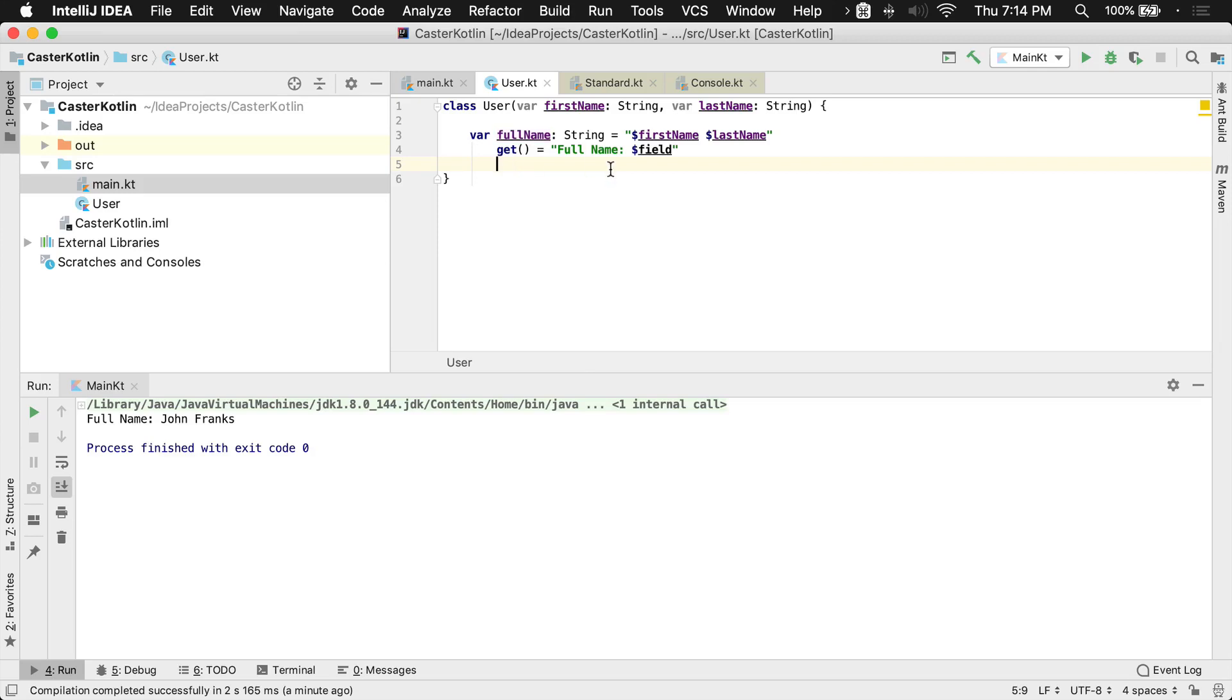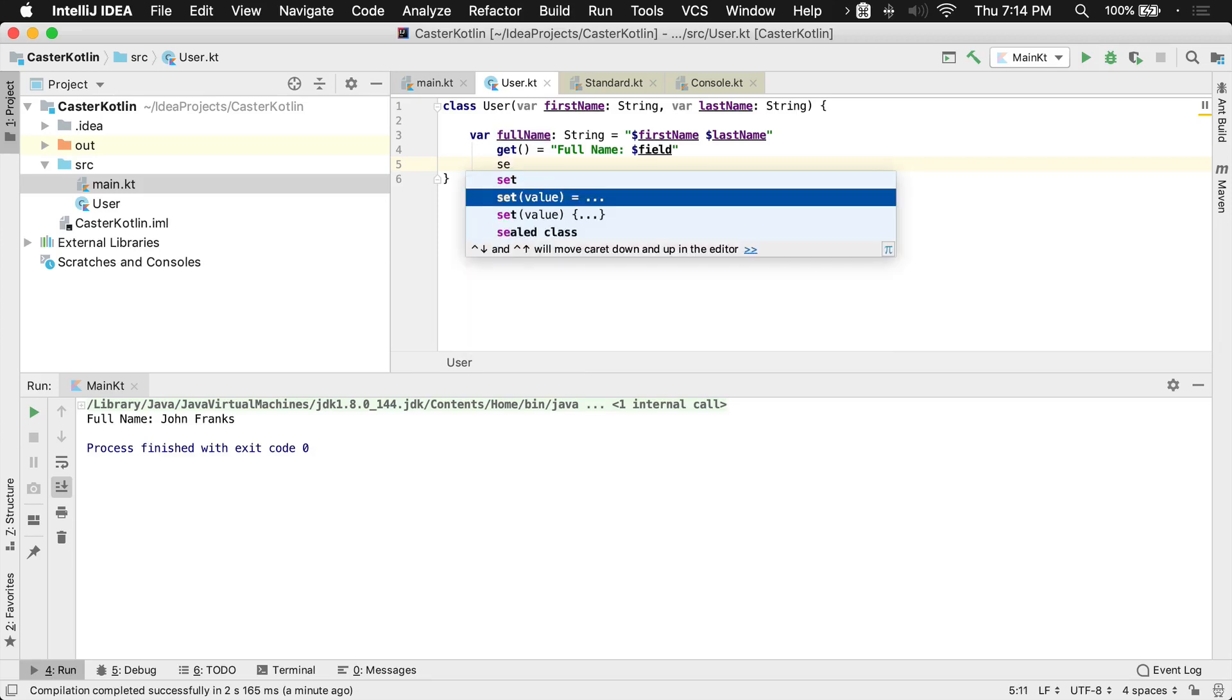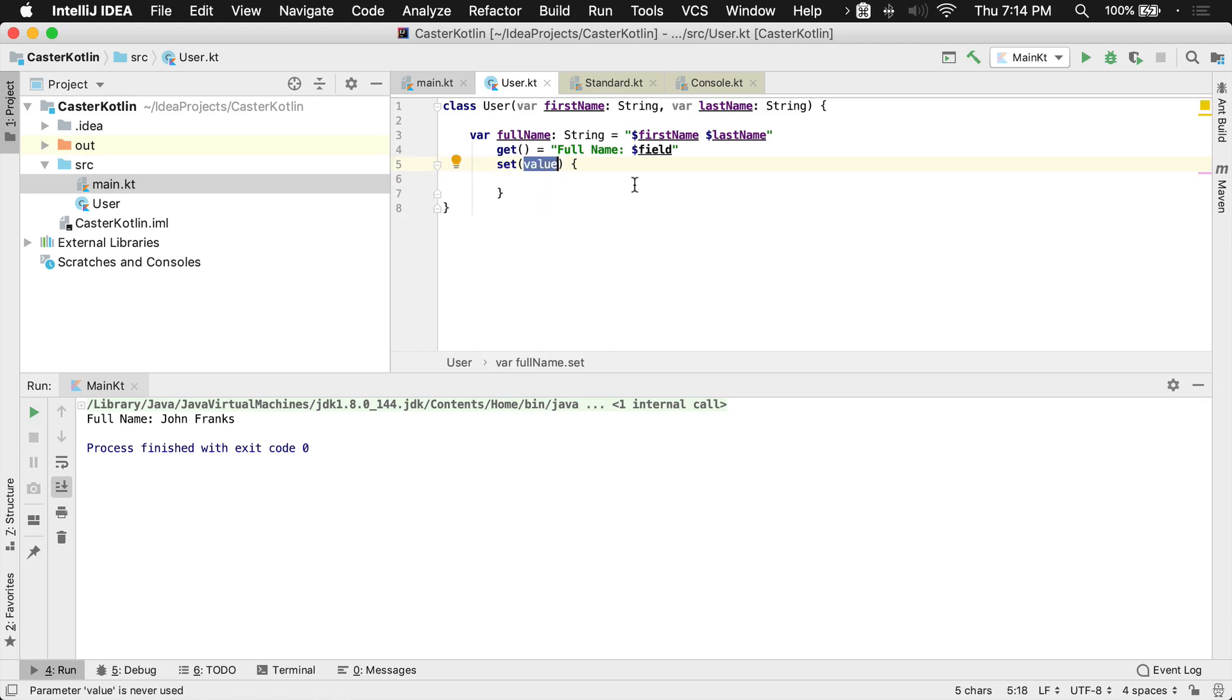Now I can also override the setter, also known as the mutator. So I can say set, and by default